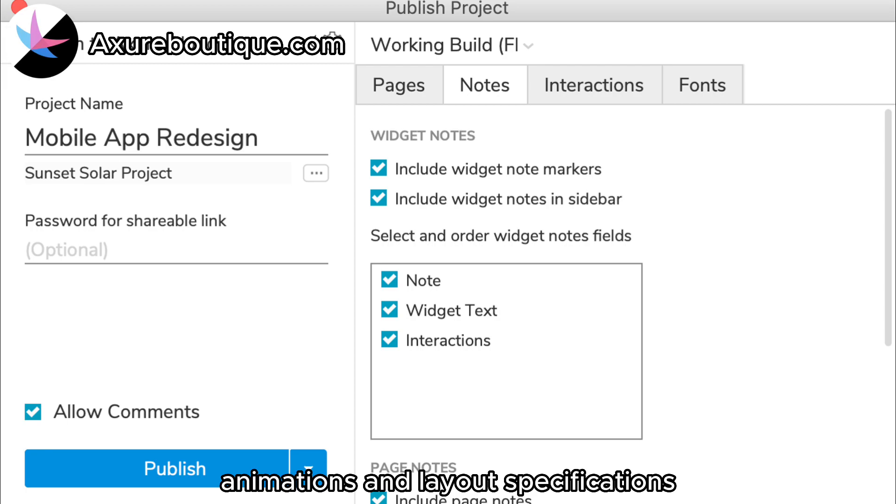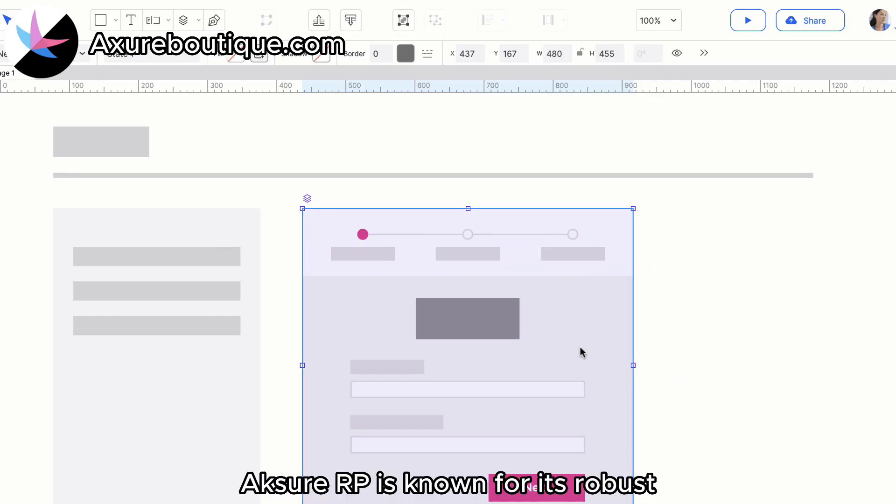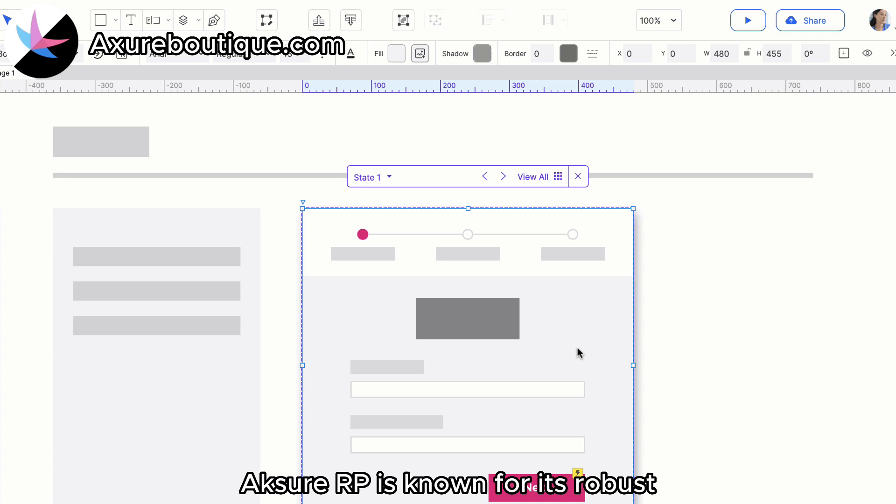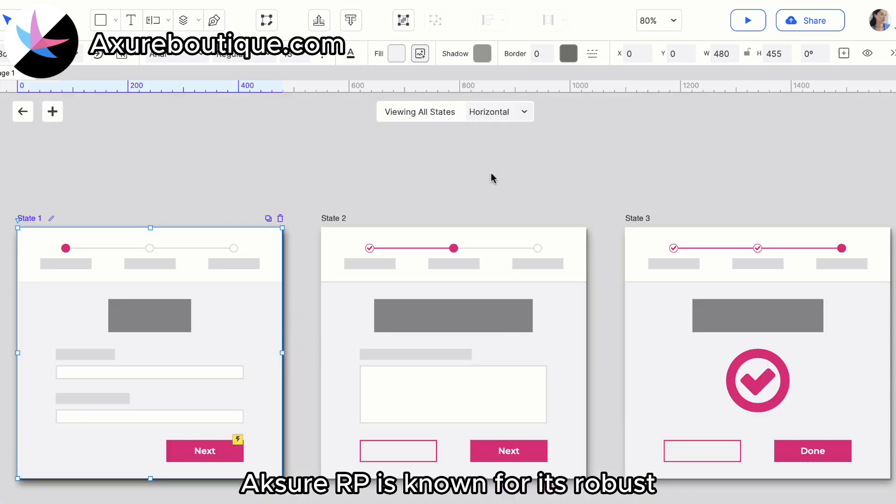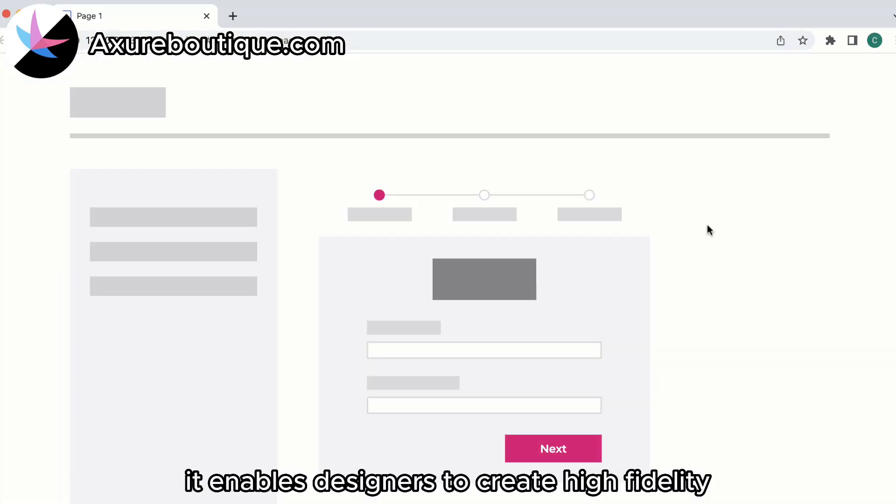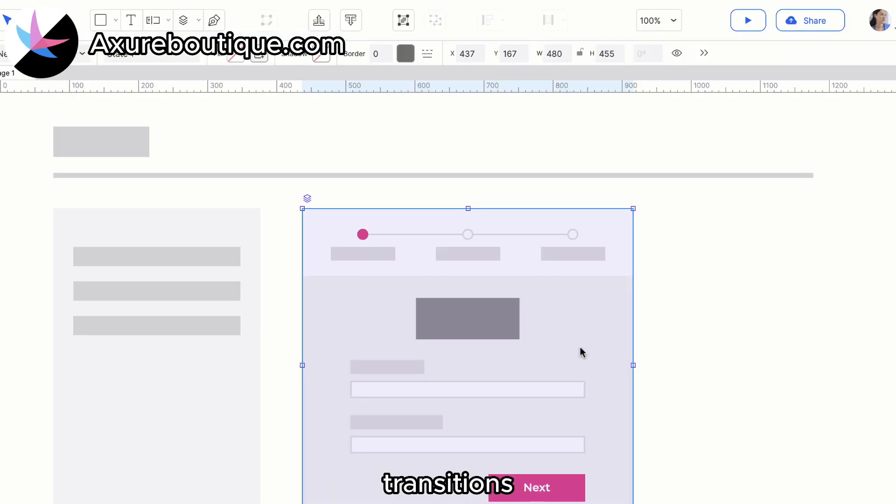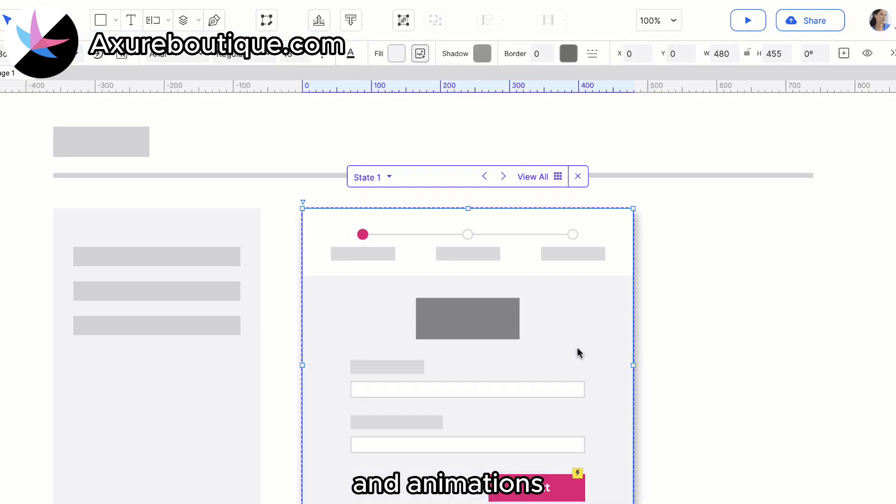Robust Prototyping: Axure RP is known for its robust prototyping capabilities. It enables designers to create high-fidelity prototypes with realistic interactions, transitions, and animations.